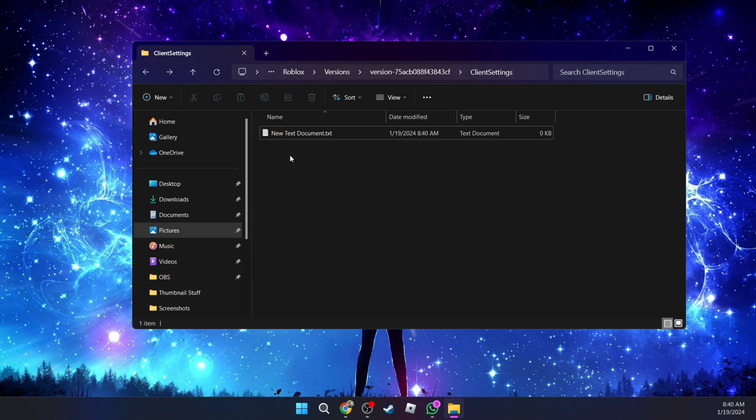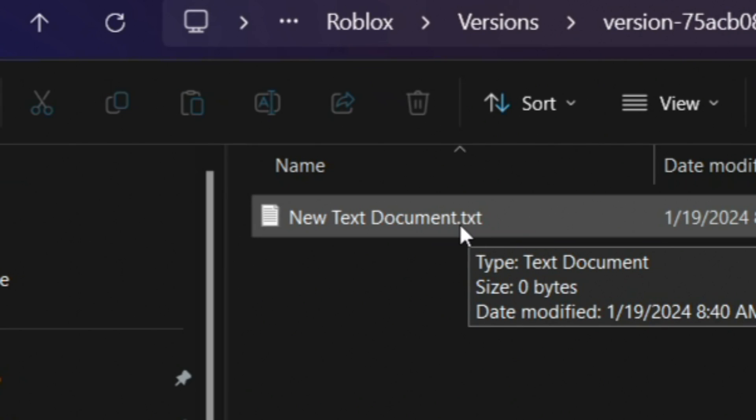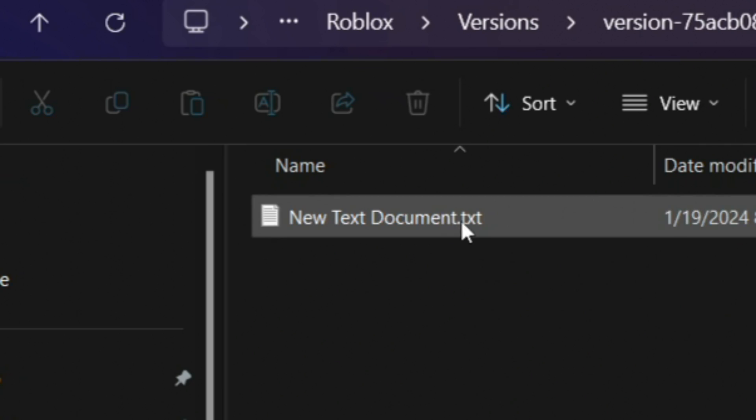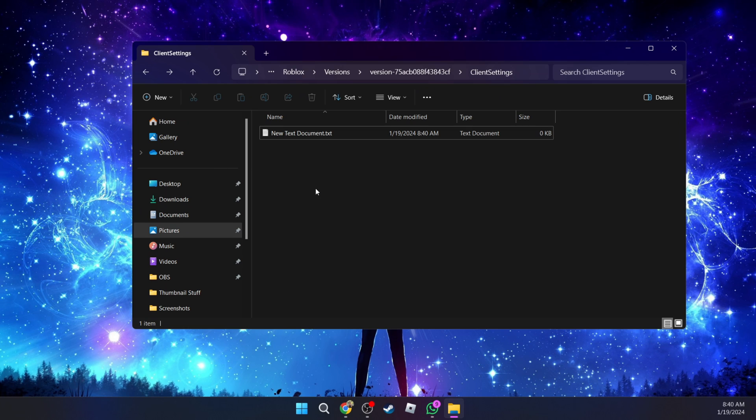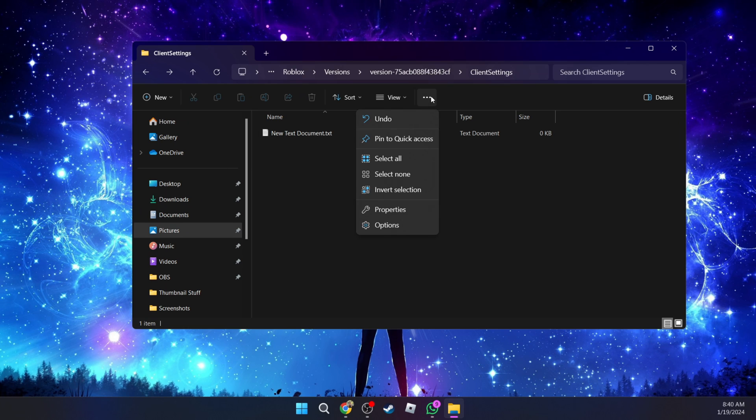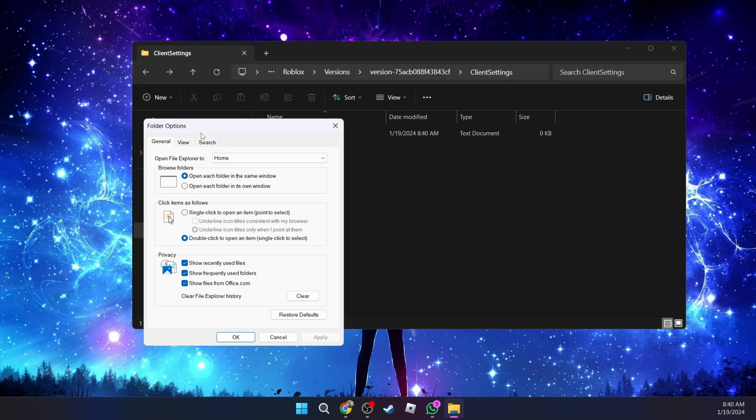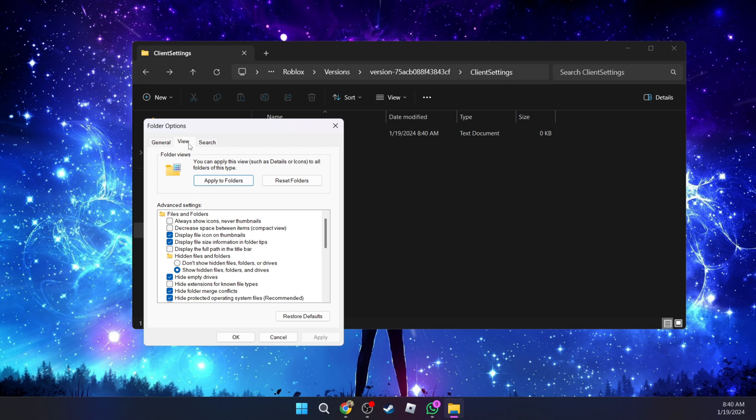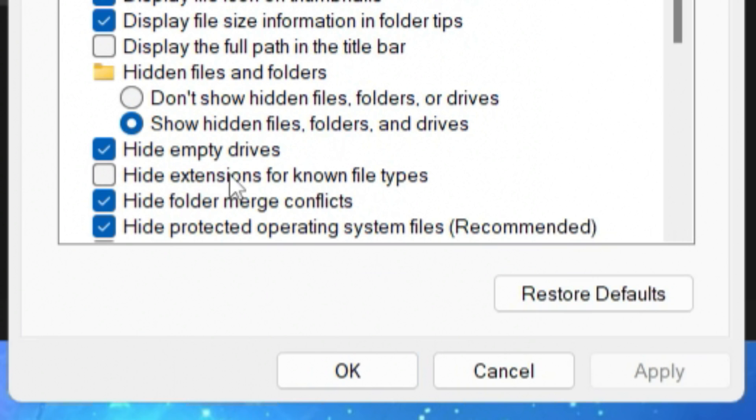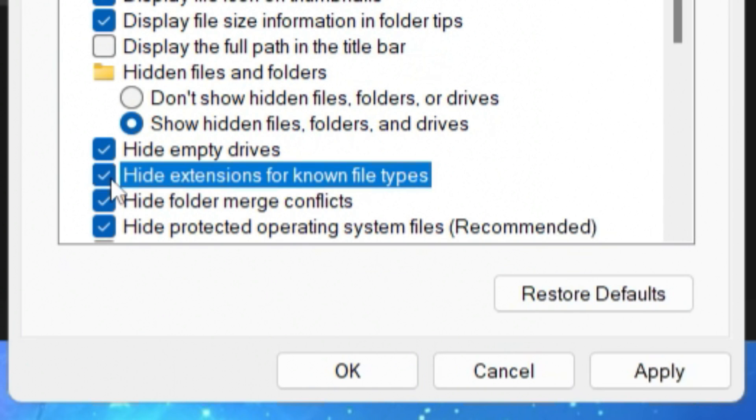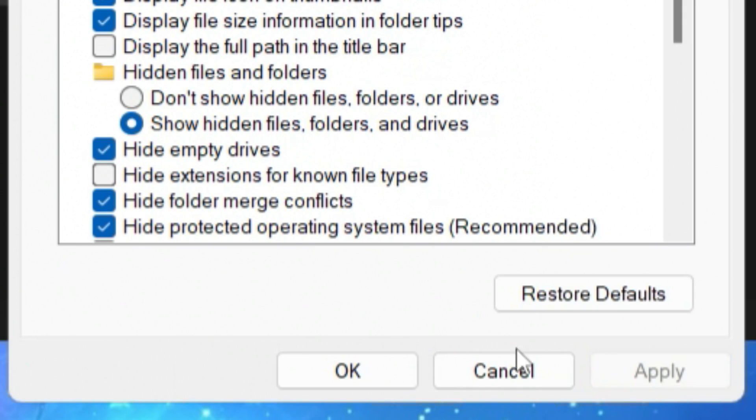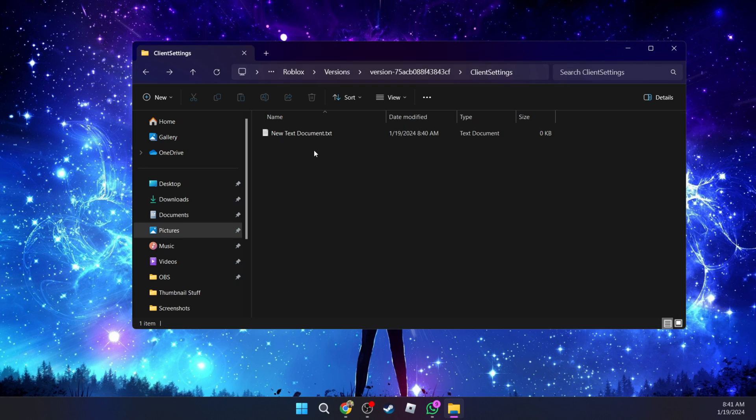Once you've created the text document, you're going to look at the end to see if you see that .txt extension. If you don't see that extension, what you need to do is go to the three dots, go down to options, and then go to view and go down to where you see hide extensions for known file types. Make sure that is off, then apply and okay. Now you'll be able to see that .txt.